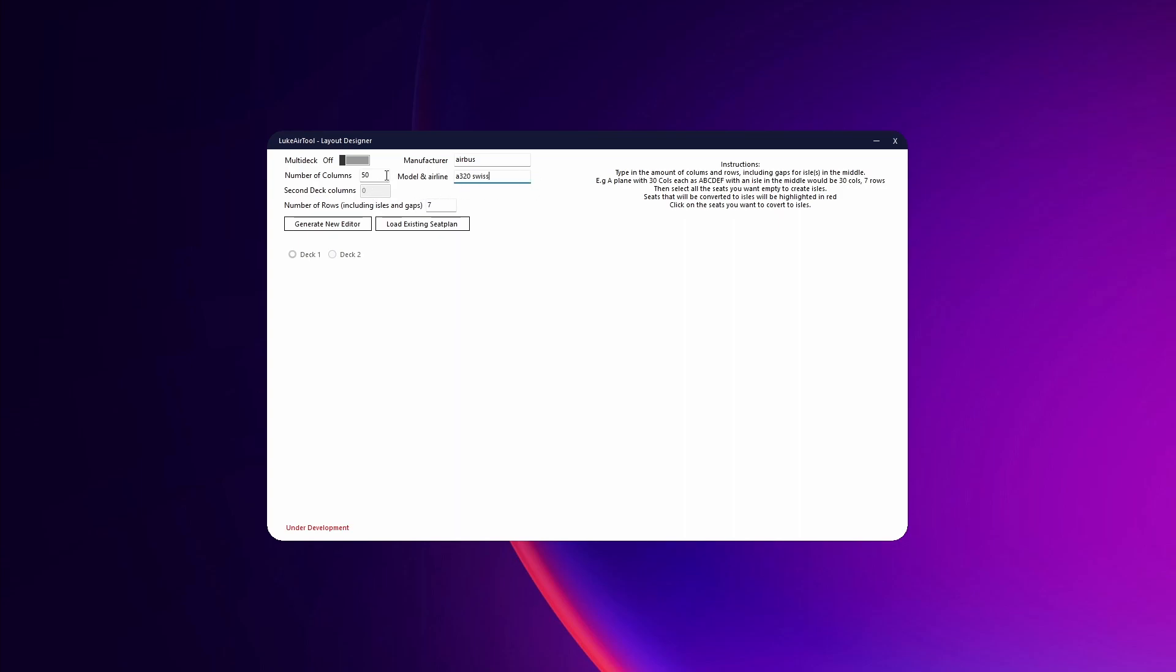Number of columns is how far back in the airplane your seats are going to go, so we'll set it to 40 as an example. The number of rows is the number of seats vertically when looking at it from this 2D view. We'll set it to six for now.